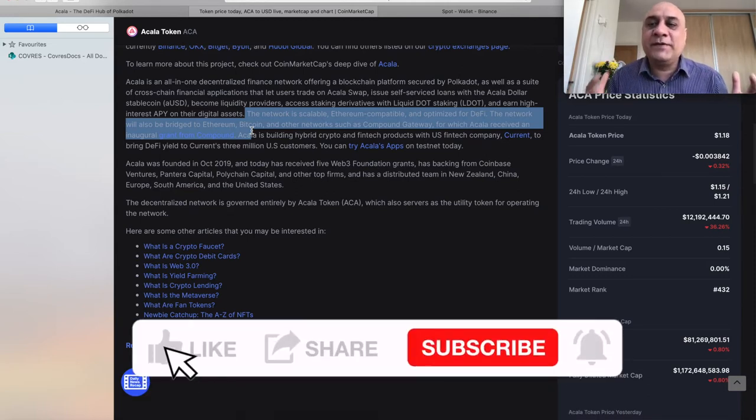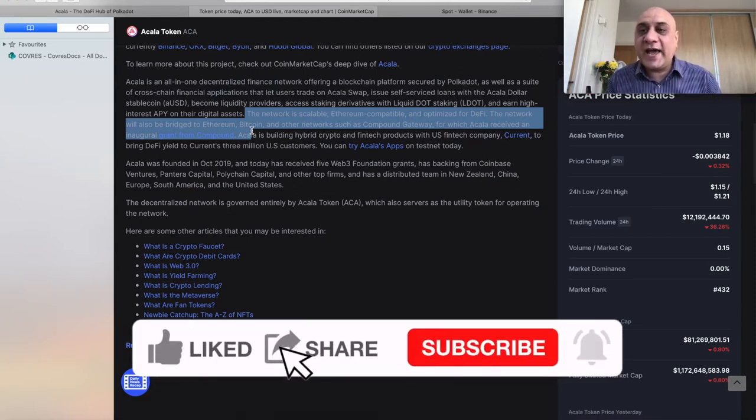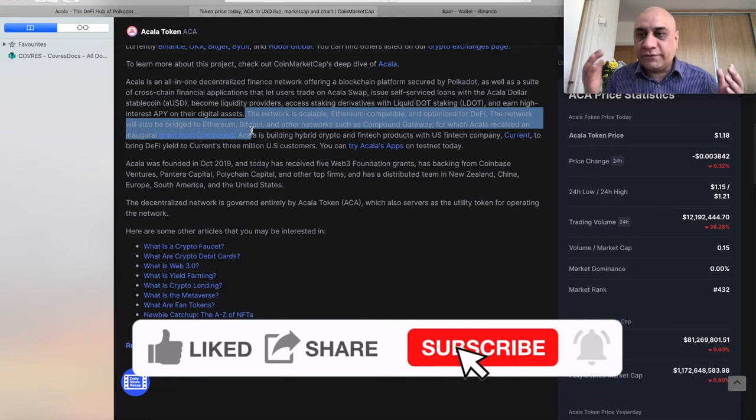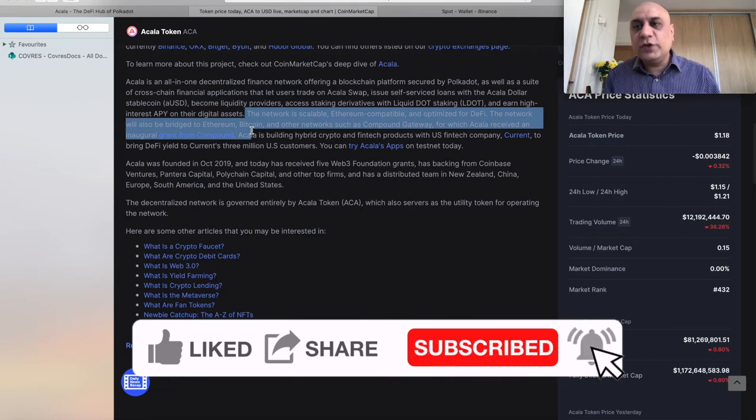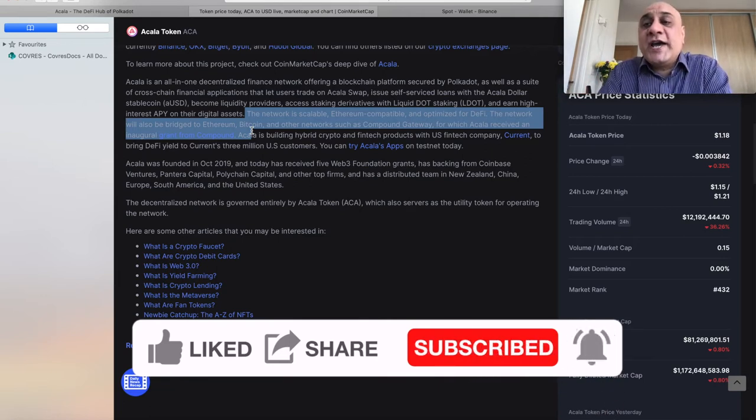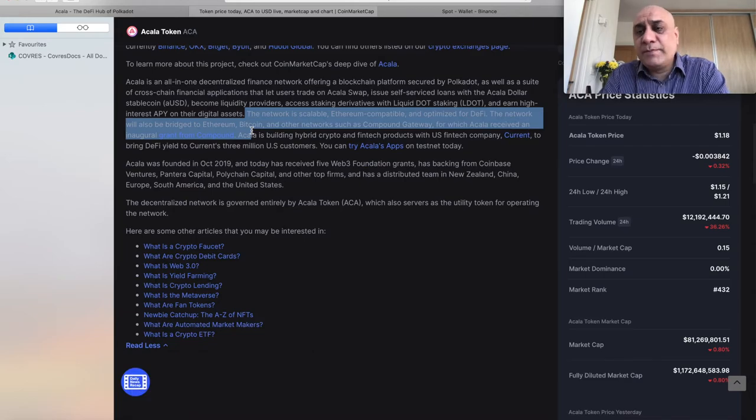In fact, if you have been watching my videos, the biggest holding I have is actually DOT. 35% of my portfolio is actually Polkadot. That's how bullish I am on Polkadot ecosystem, and I will bring you so many gems.